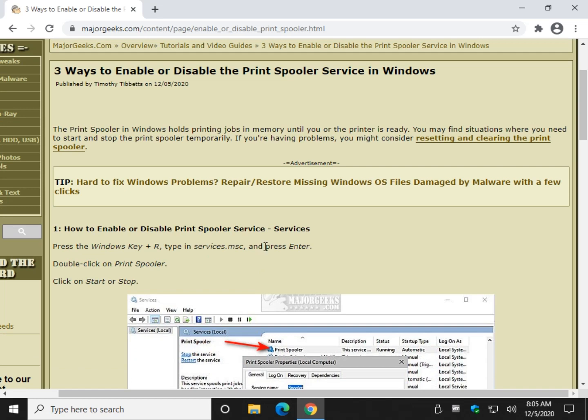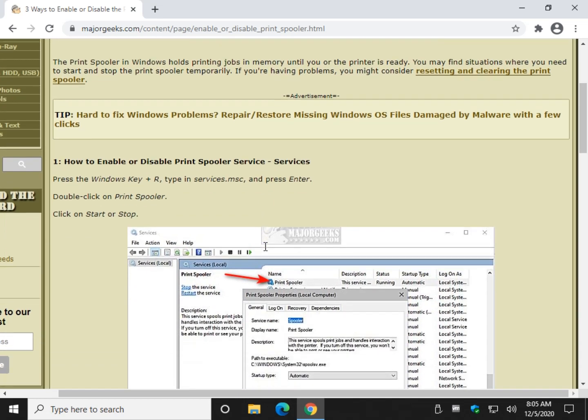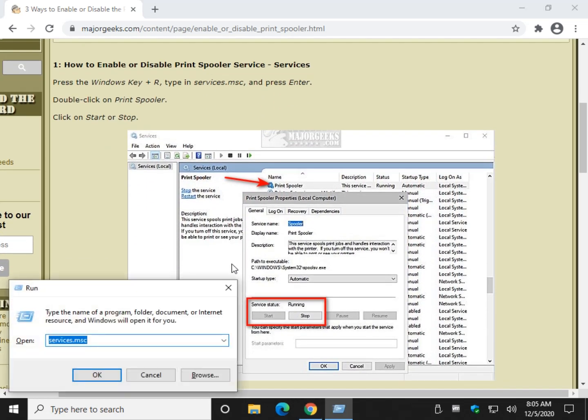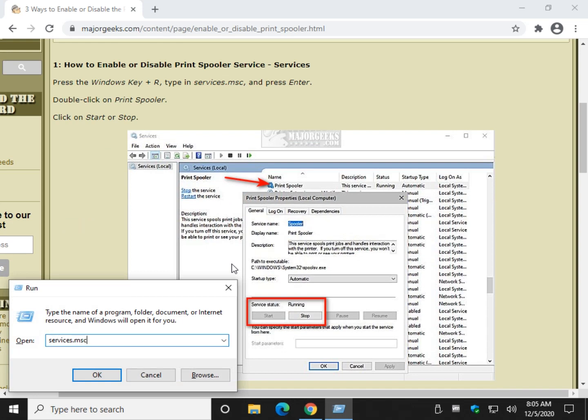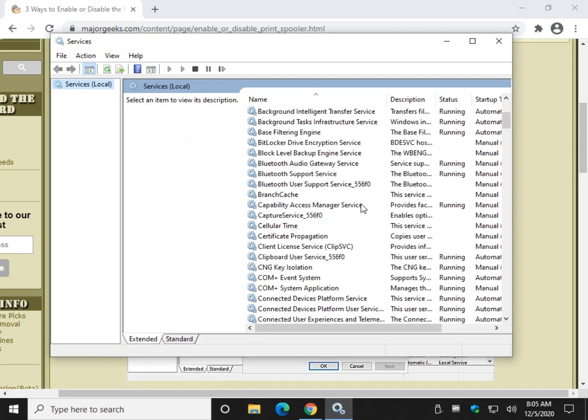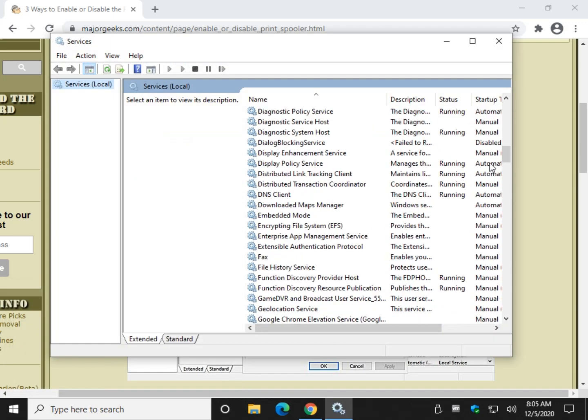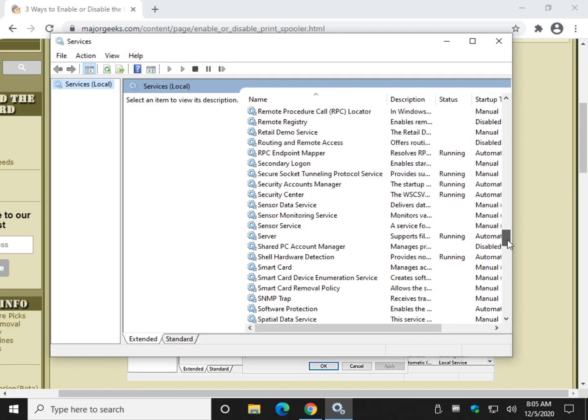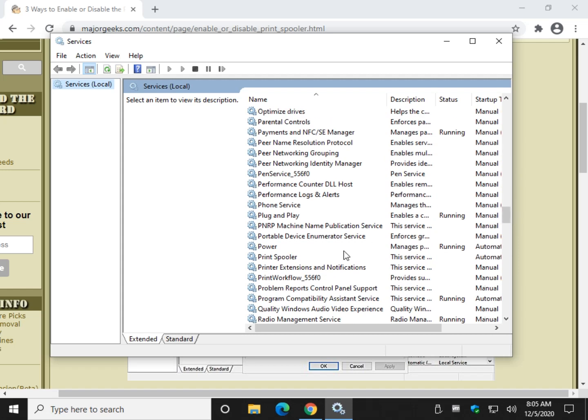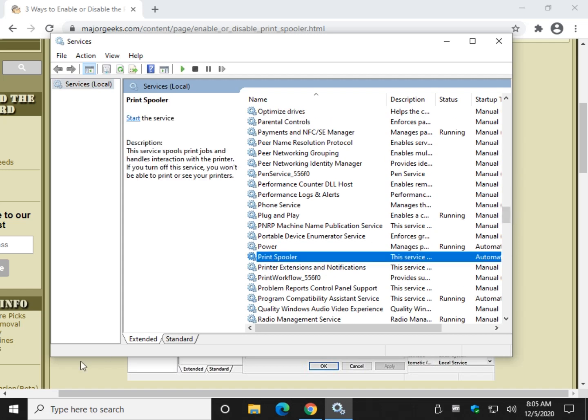We're going to start with the easiest way which is services. So press your Windows key plus R, type in services.msc.